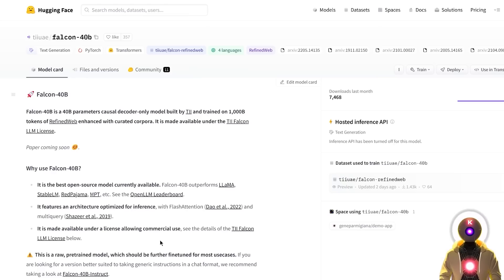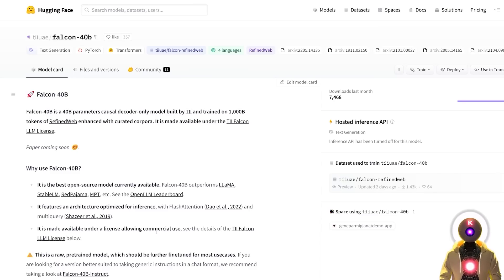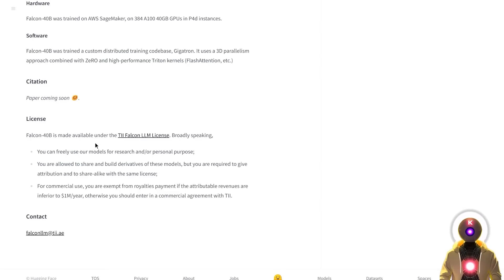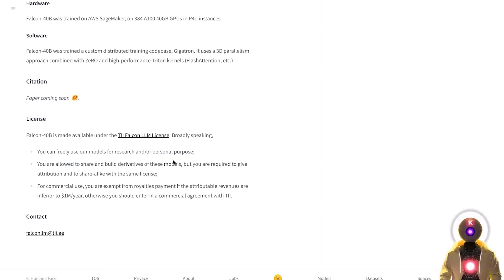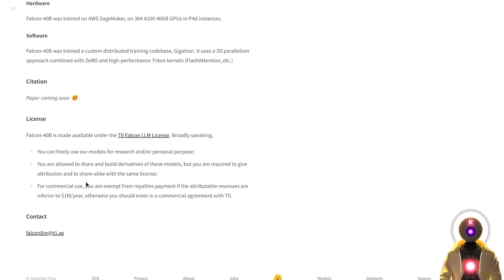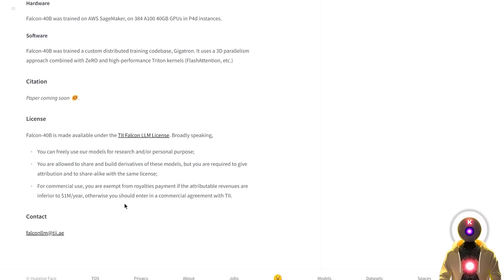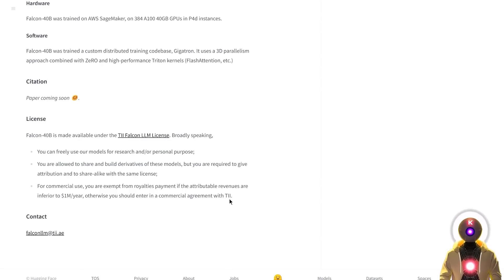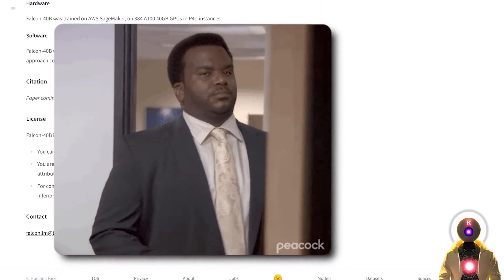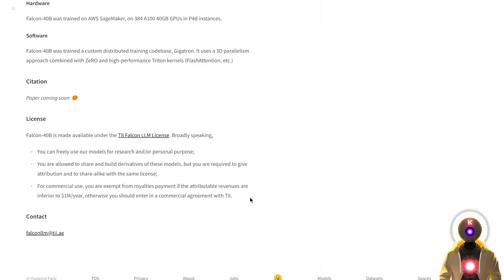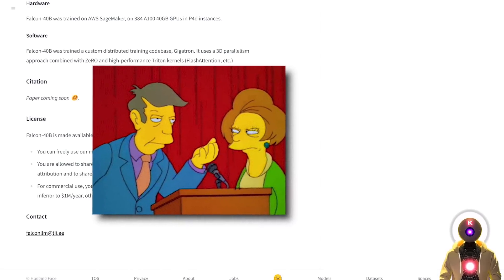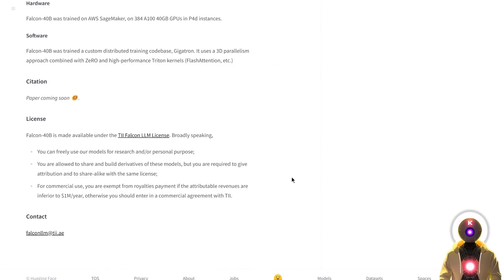Now one small issue there is about this model is the fact that although they say here that it is available for commercial use, when you actually look at the details, it says that you can use the models for research and personal use and to share and build derivatives on these models as long as you give attribution, but for commercial use, you can use that model and you don't have to pay anything as long as your revenues are inferior to $1 million per year. Otherwise, you need to enter in a commercial agreement with the Technology Innovation Institute. So basically you can use it for commercial use, but at the same time, you can't really make more than a million a year. Otherwise, you're gonna have to pay.